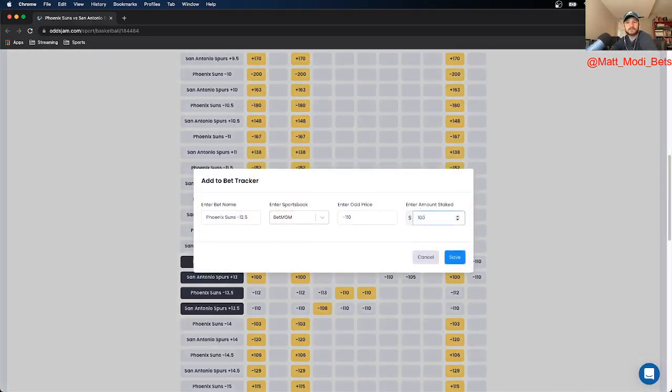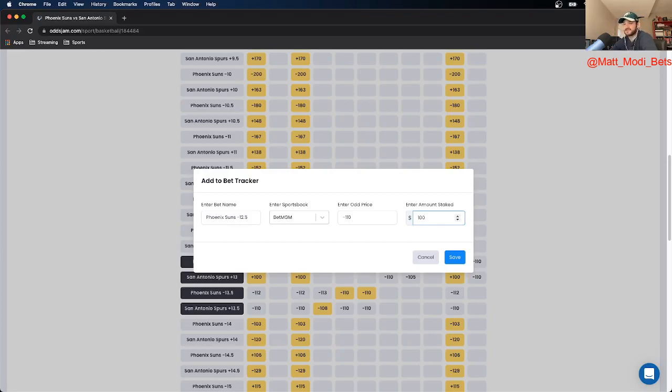The last time the Suns and Spurs played was in San Antonio. Suns won by 14. Suns, I believe, are on an 8-game win streak. So I really like this bet.